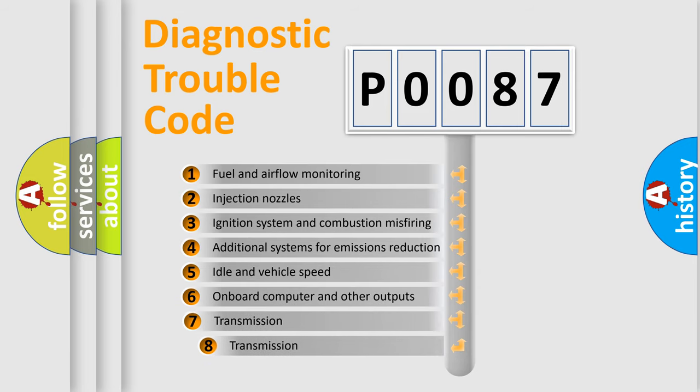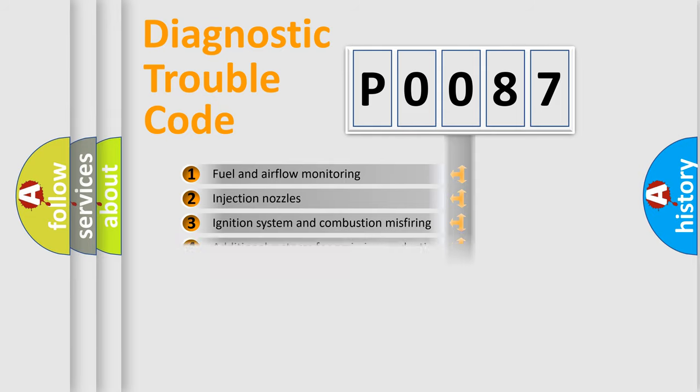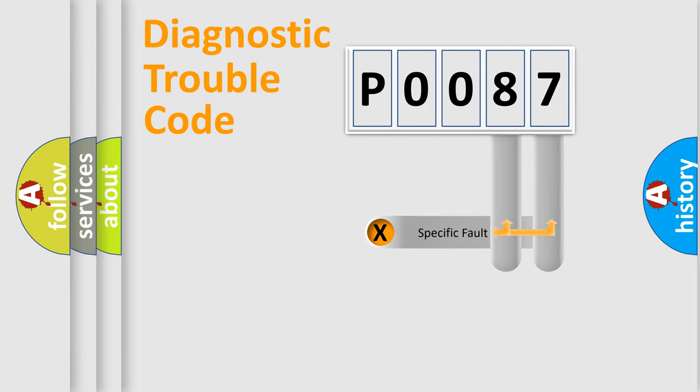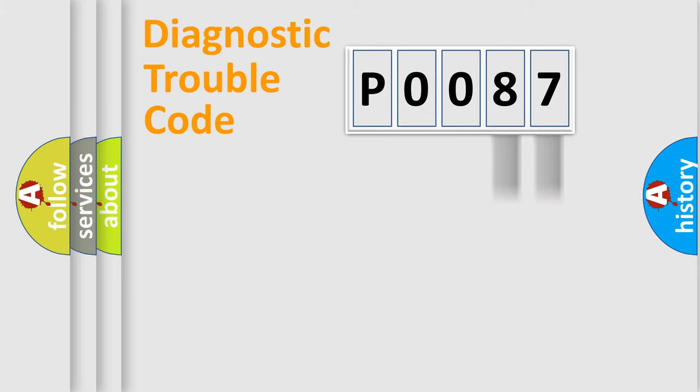The third character specifies a subset of errors. The distribution shown is valid only for the standardized DTC code. Only the last two characters define the specific fault of the group.